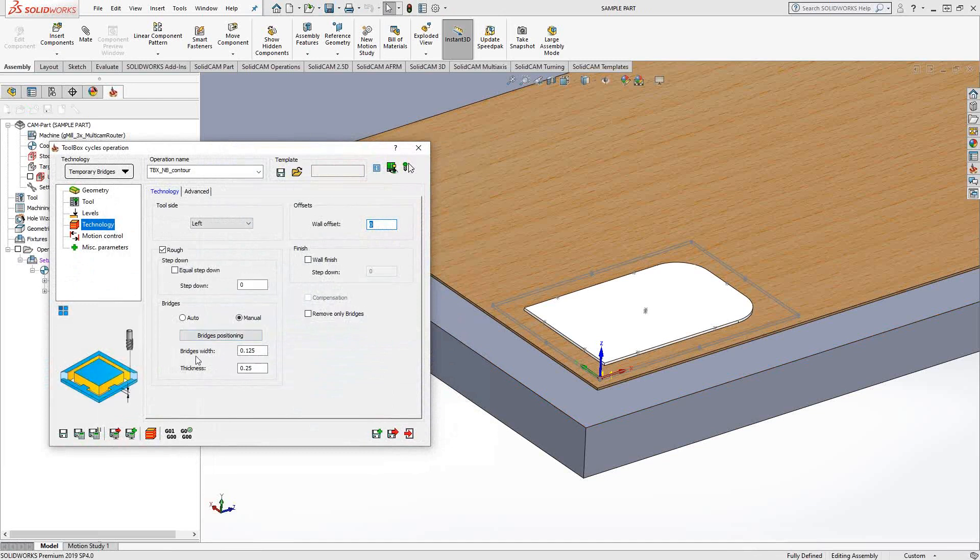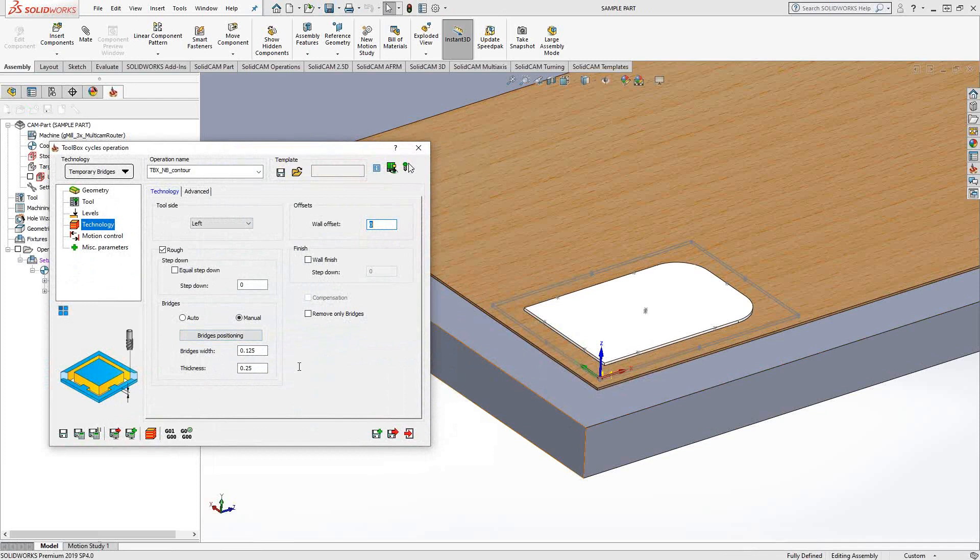I've told it that I want a bridge of an eighth of an inch in width. The thickness is the same thickness as the part. If I had added a thickness that's less than the height of the part, as you can see from the graphic here, it would machine the top of the tab and leave that thickness on the bottom.